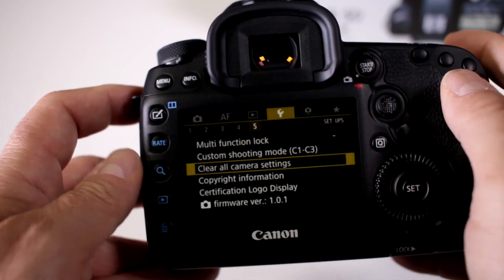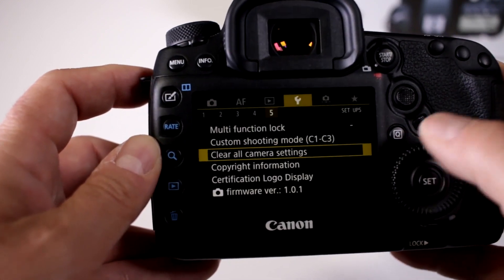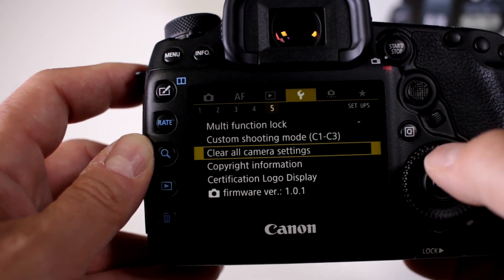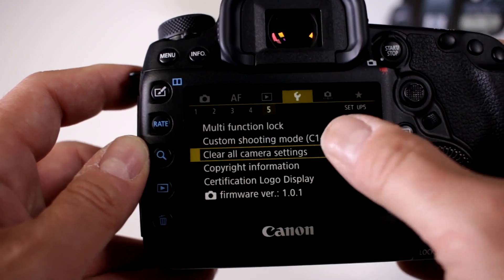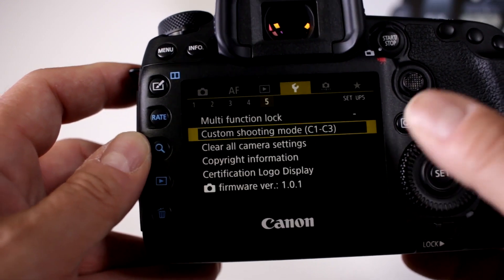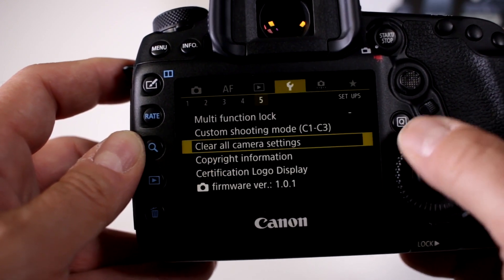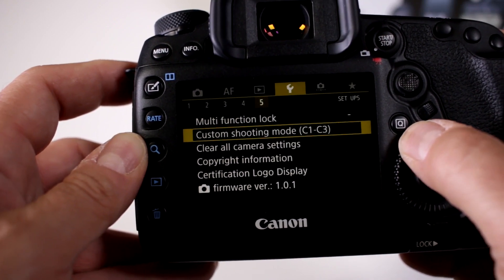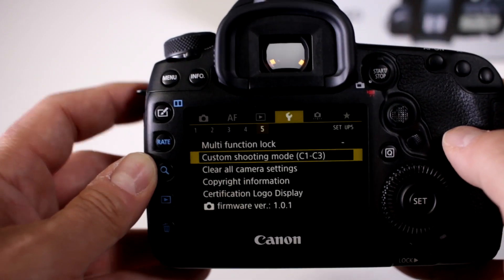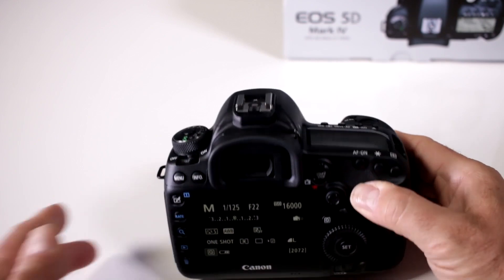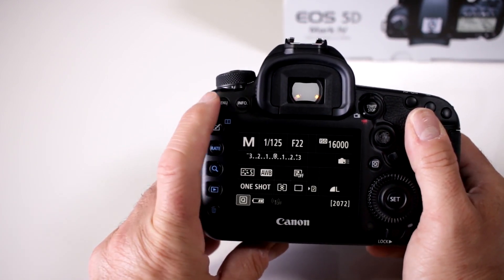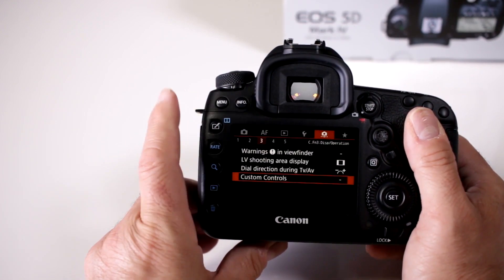There are a lot of different override features, and of course the most important one — if you go crazy and set a lot of stuff by accident — is your Clear All and your Custom Shooting Mode Reset. This guarantees that you can set it back to factory default.